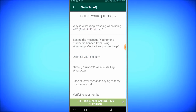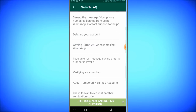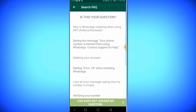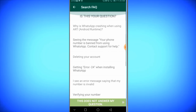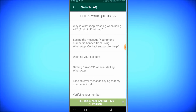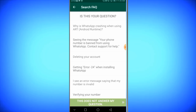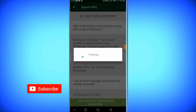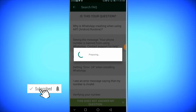Now, ask questions. Click the question — 'This does not answer my question.' Click the next stage. Now, analyze the WhatsApp.